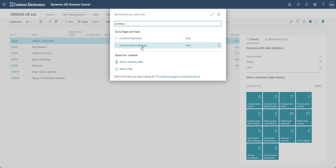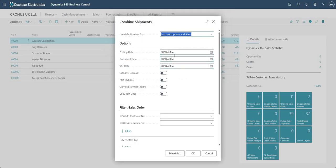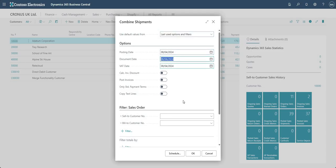You'll notice there is also a Combined Return Receipts option, so you can do this for shipments and return receipts as well. For today, let's go into Combined Shipments. We've got a few different fields here. We have posting date, document date, and VAT date — these are fields on the invoice header, so they'll be transferred from here onto the invoice headers that are generated.